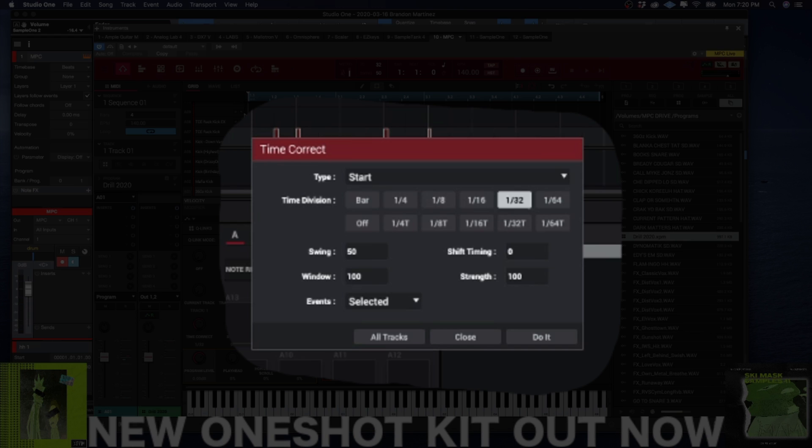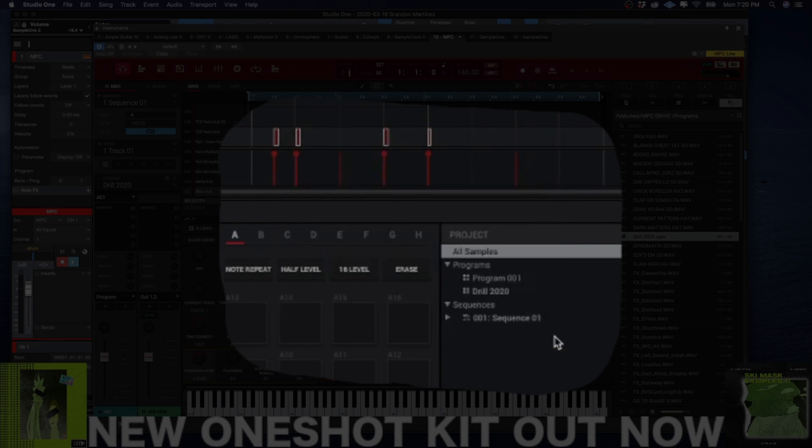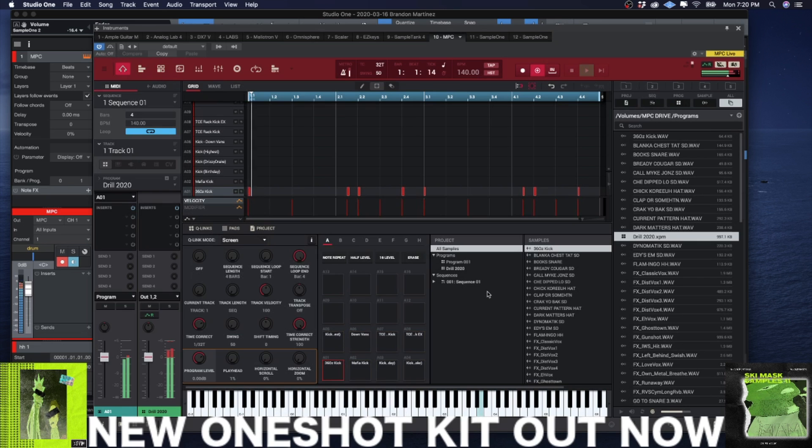So that's a Southside loop. I know that it's going to be a 32T, because if you don't—you remember how MPC does when it records, it's going to auto quantize it and you don't want that. So I mean, if you want to stay safe, if you just set it to 32T all the time when you're recording this, you're going to be lit.